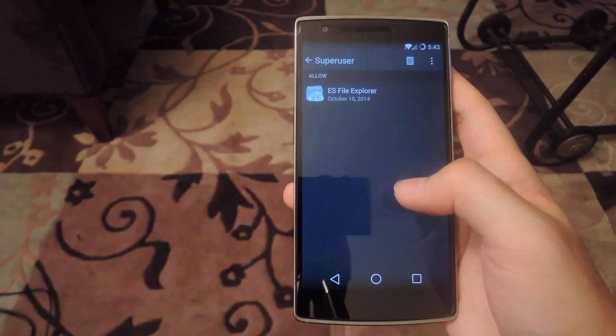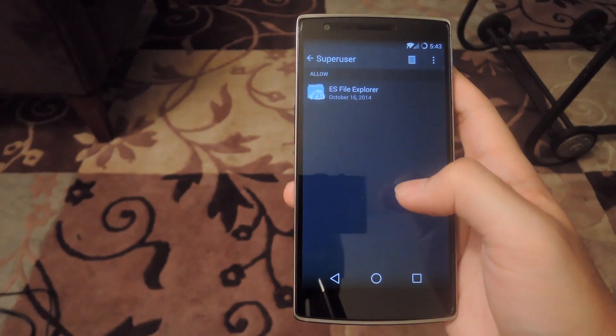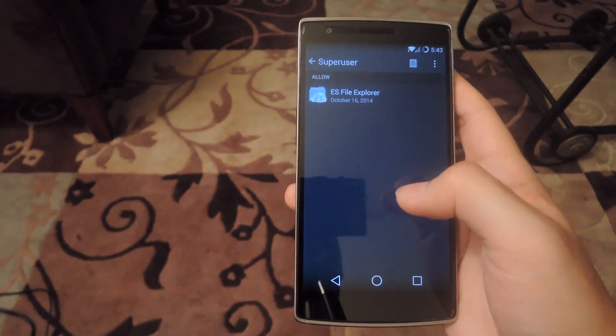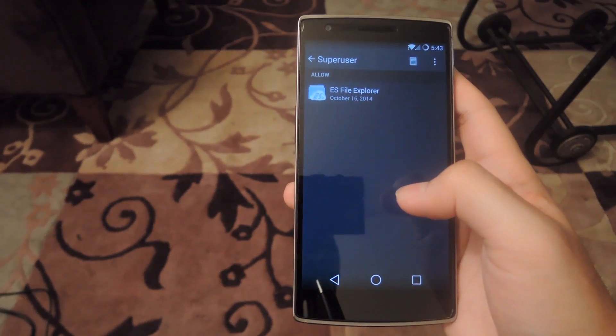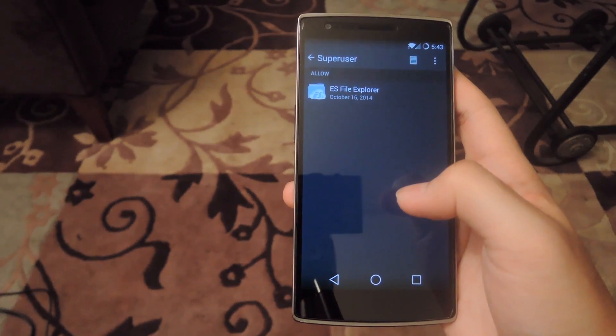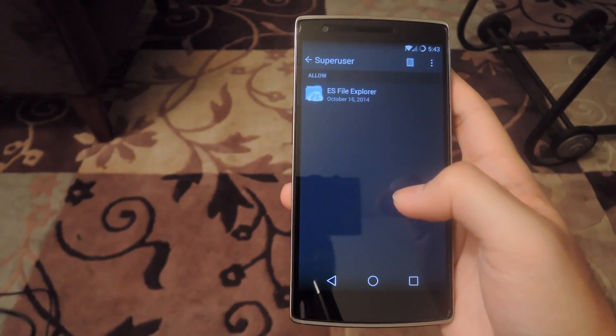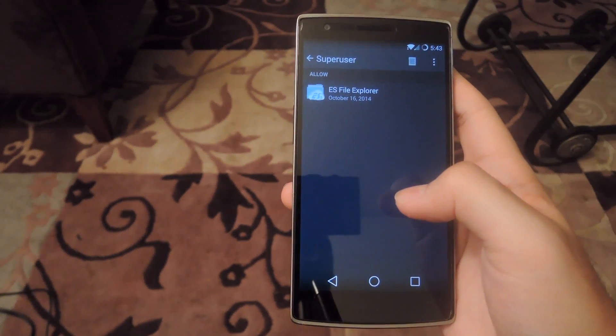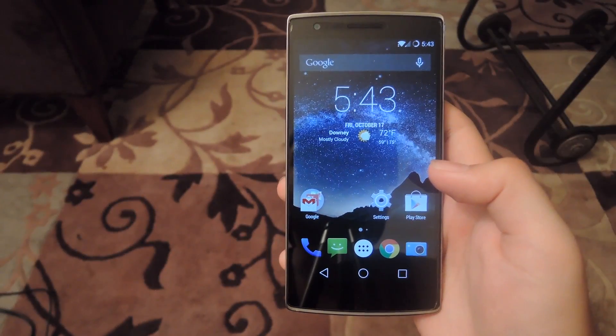Go ahead and grant super user permission to any app that you need to. You should also go ahead and delete any old super user apps that you have on there, just to prevent any kind of conflicts between the two.